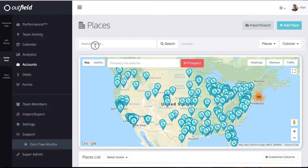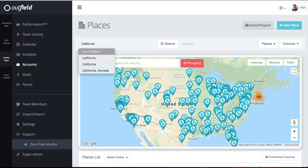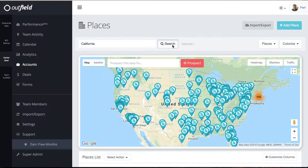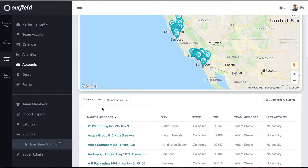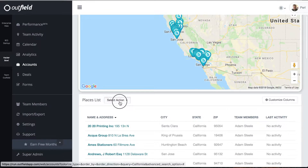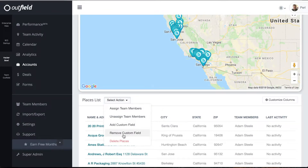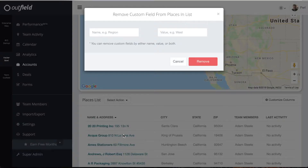When you add custom fields, you are adding them to whatever locations you have searched for in the accounts page, meaning whatever locations you see on the map will receive this new field. If you make a mistake, don't worry. You can remove custom fields easily by selecting Remove Custom Field from the action drop-down underneath the map. Simply type in the custom field name, value, or both, and you will delete those fields in a snap.